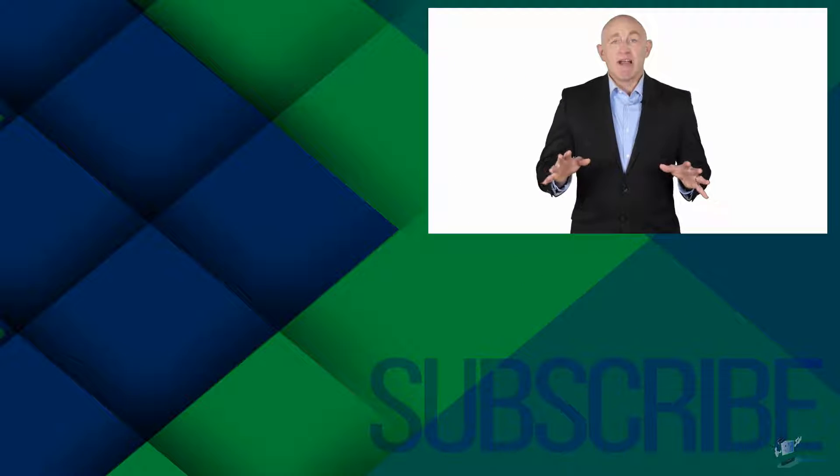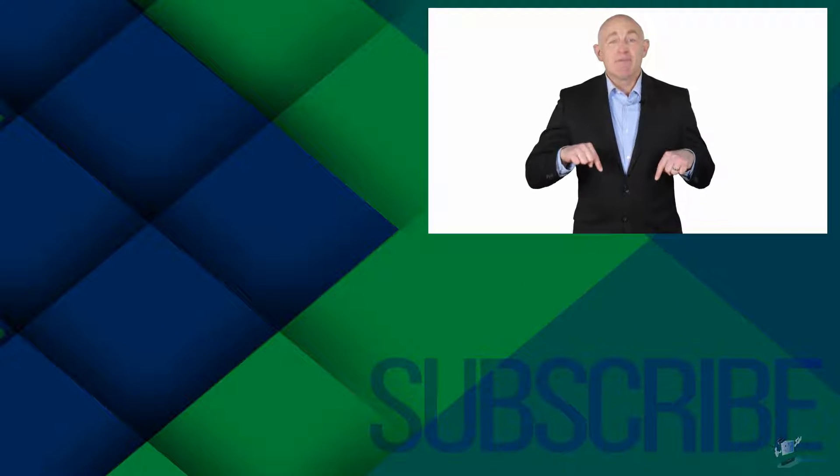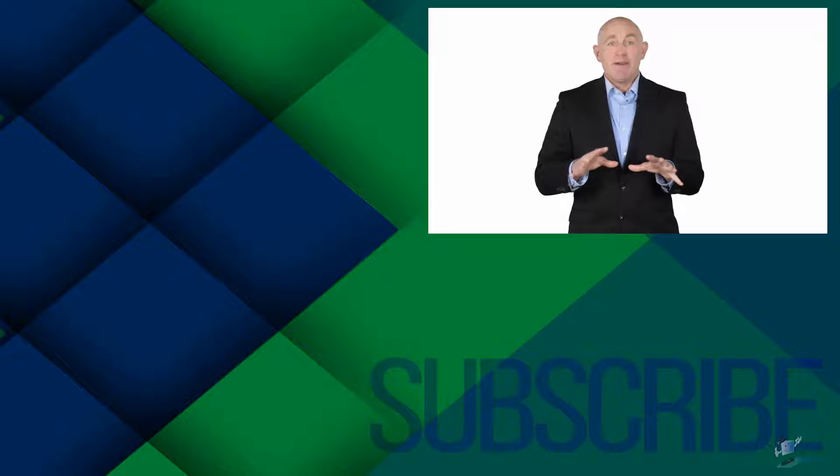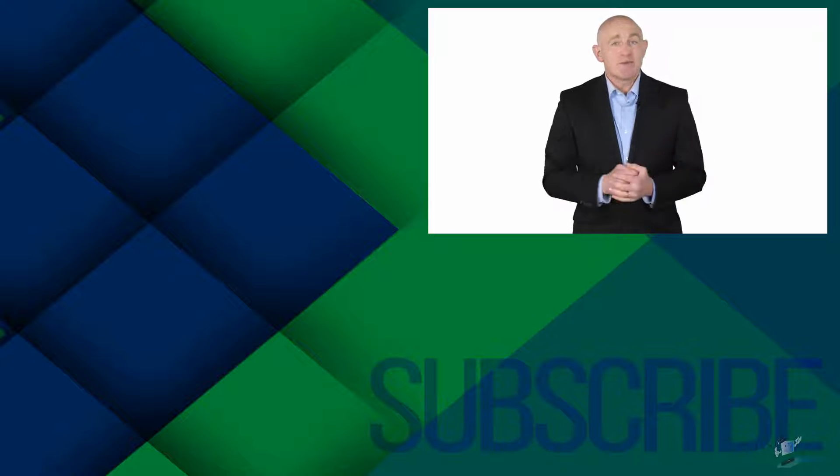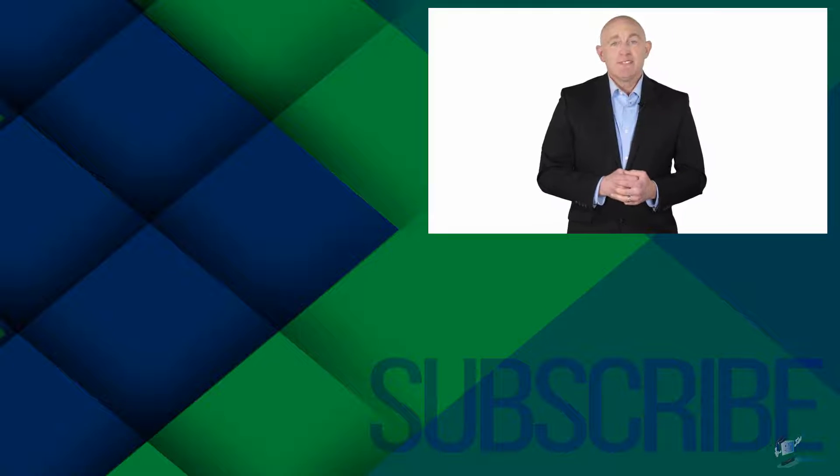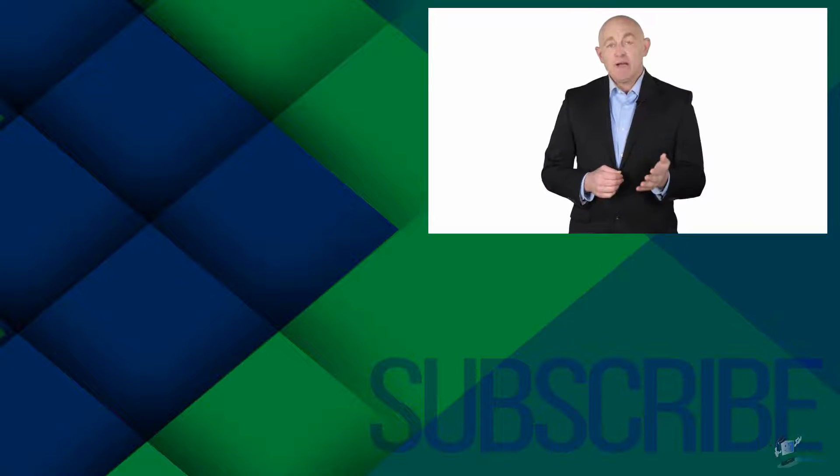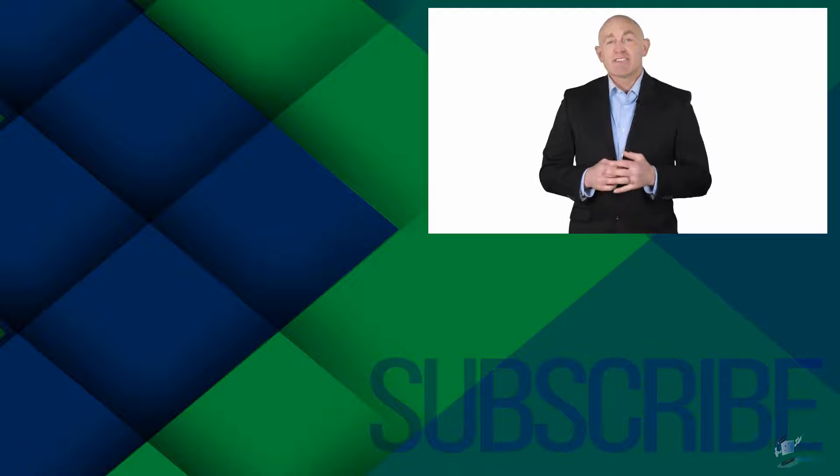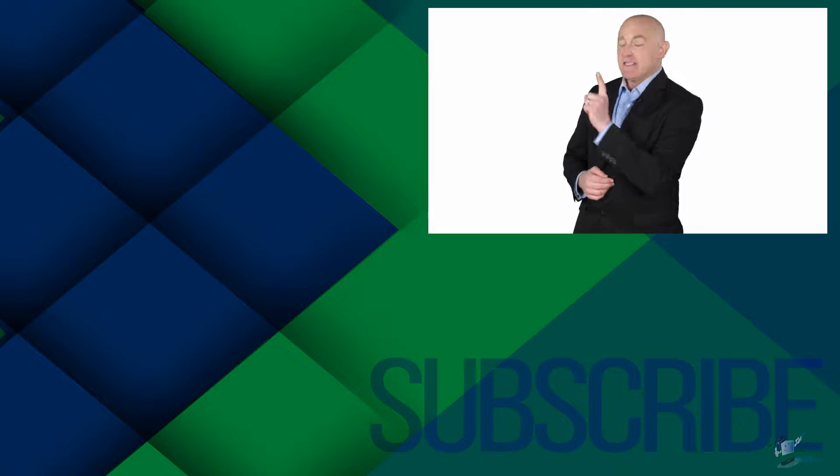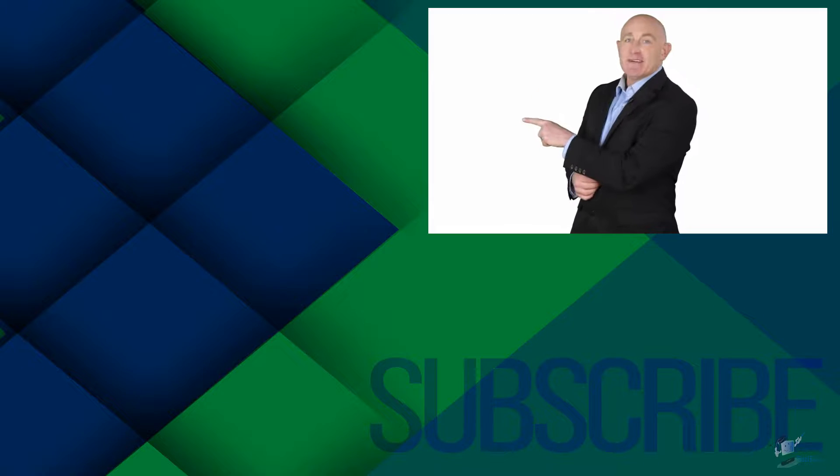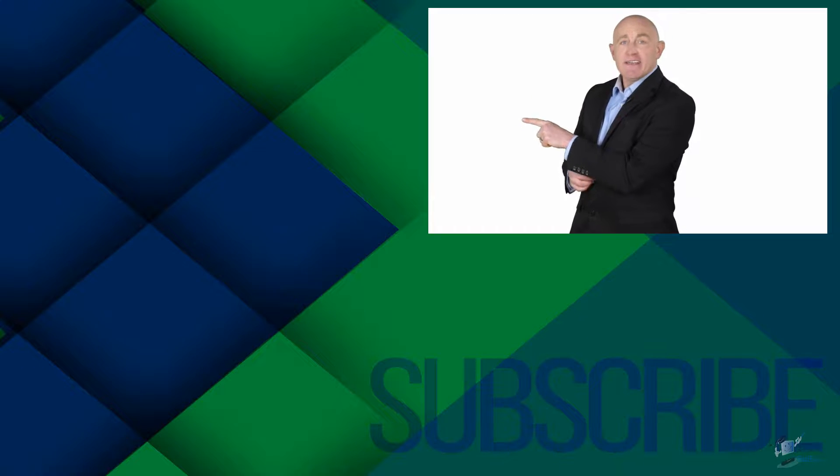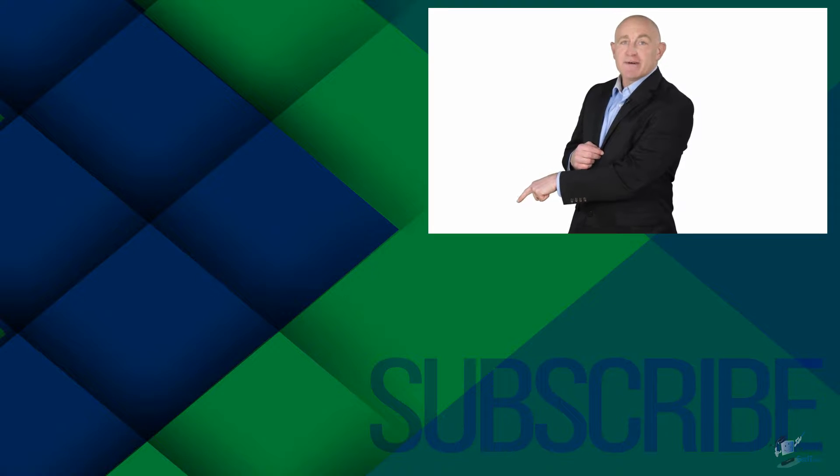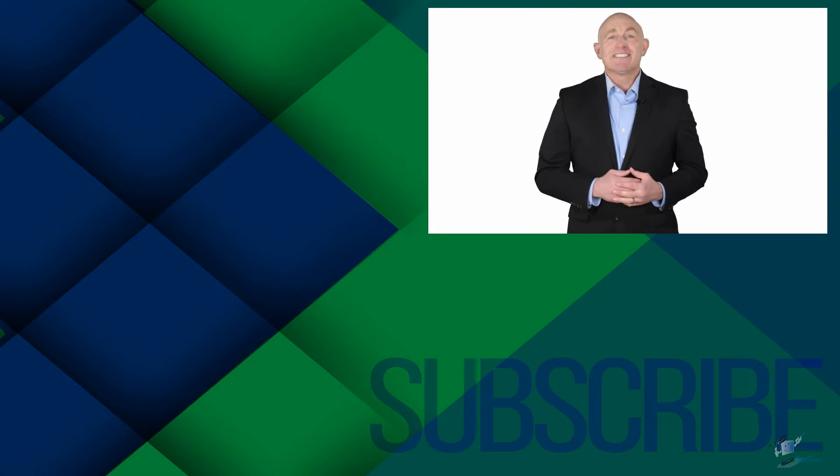If you're not a subscriber click down below to subscribe so you get notified about similar videos we upload. To get four free courses in Excel, QuickBooks, Microsoft Project and Photoshop click over there. And click over there to see more videos from Simon Says It.